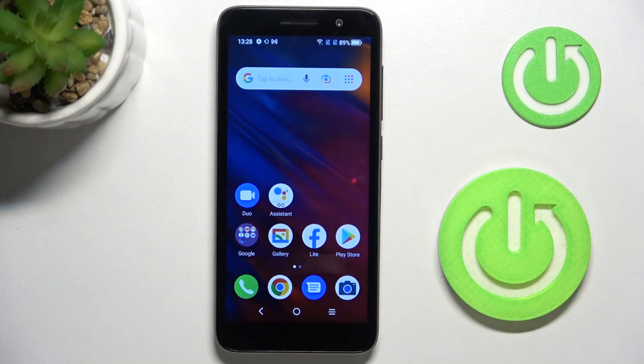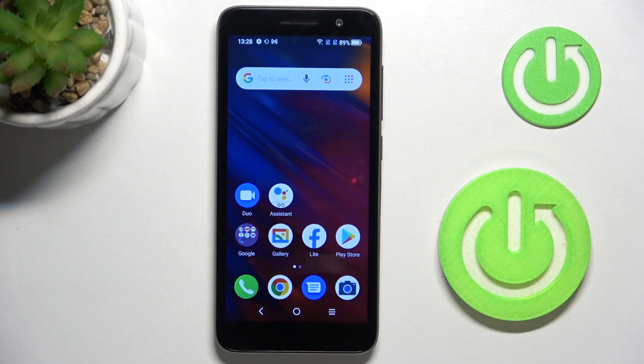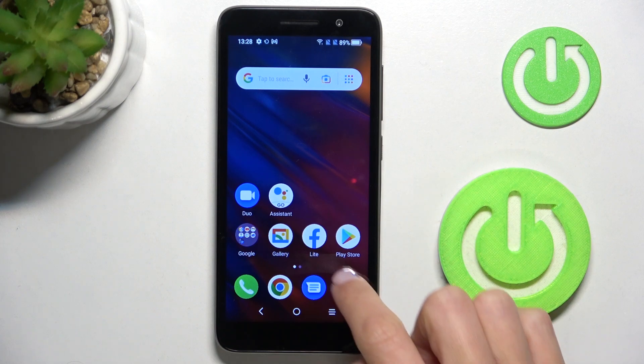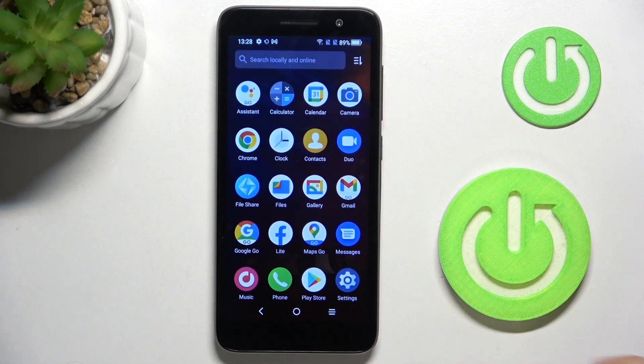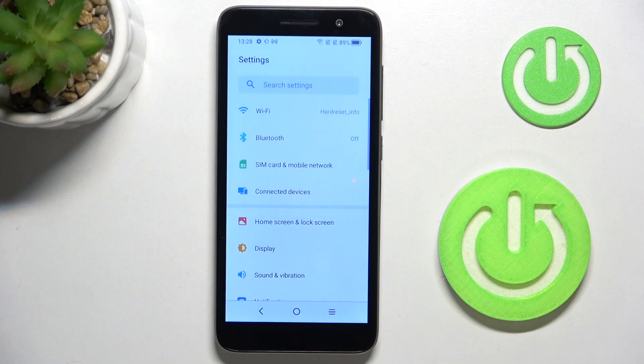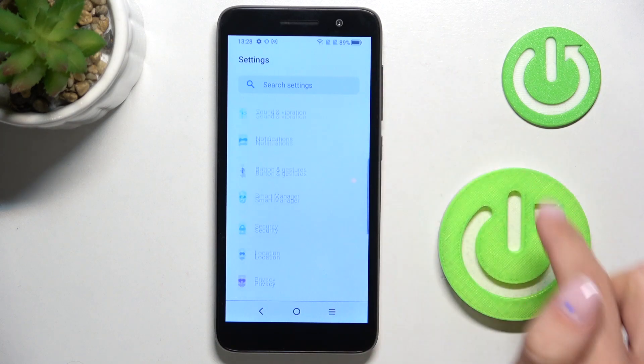In front of me is the Alka L1, and let me show you how to change the date and time on this device. First of all, open the list of all apps, go to Settings, and then find and